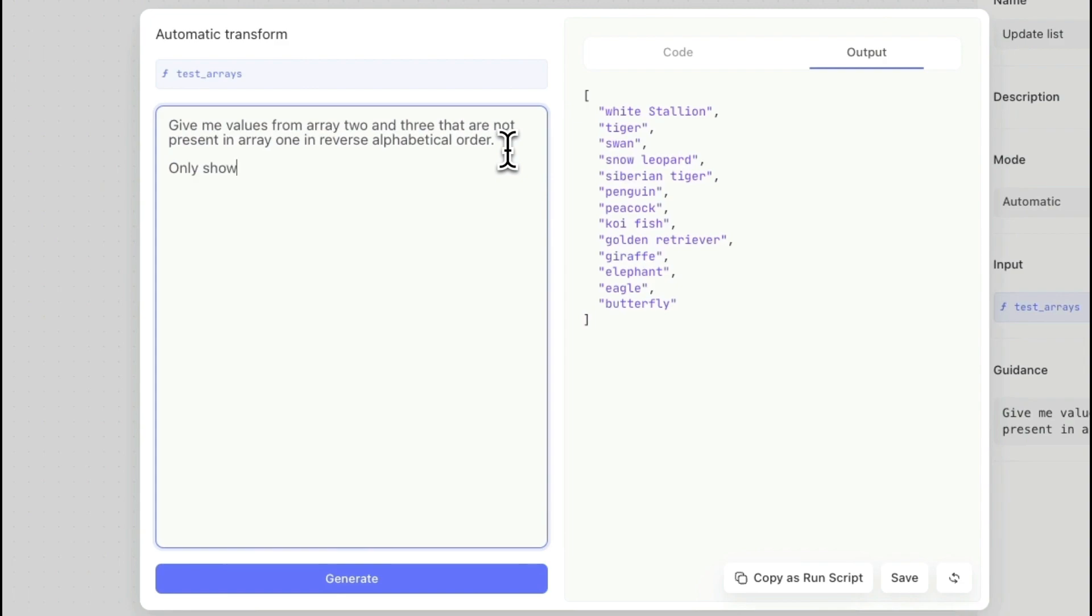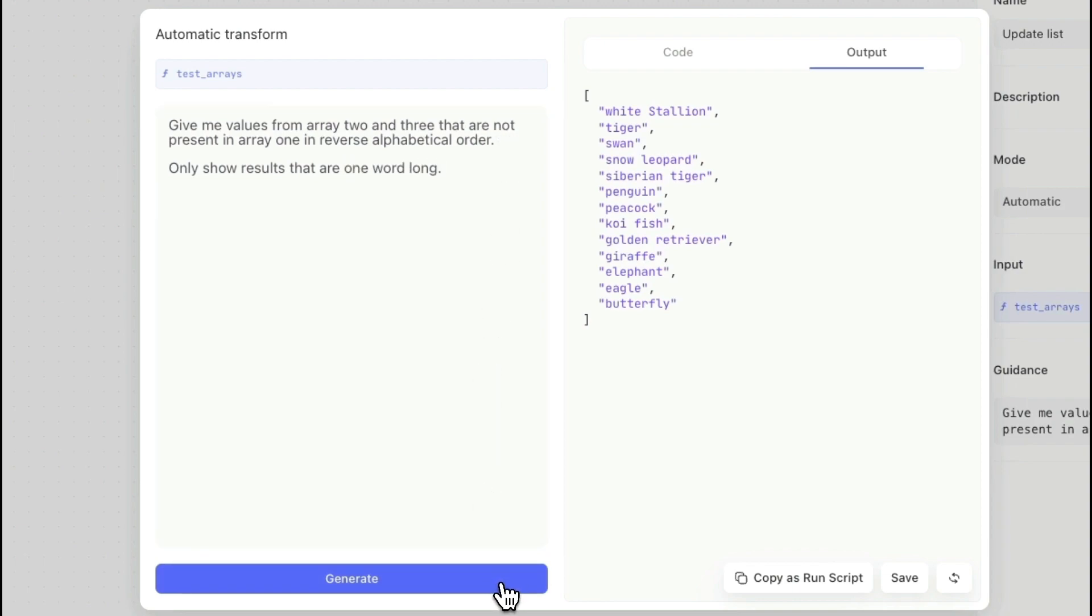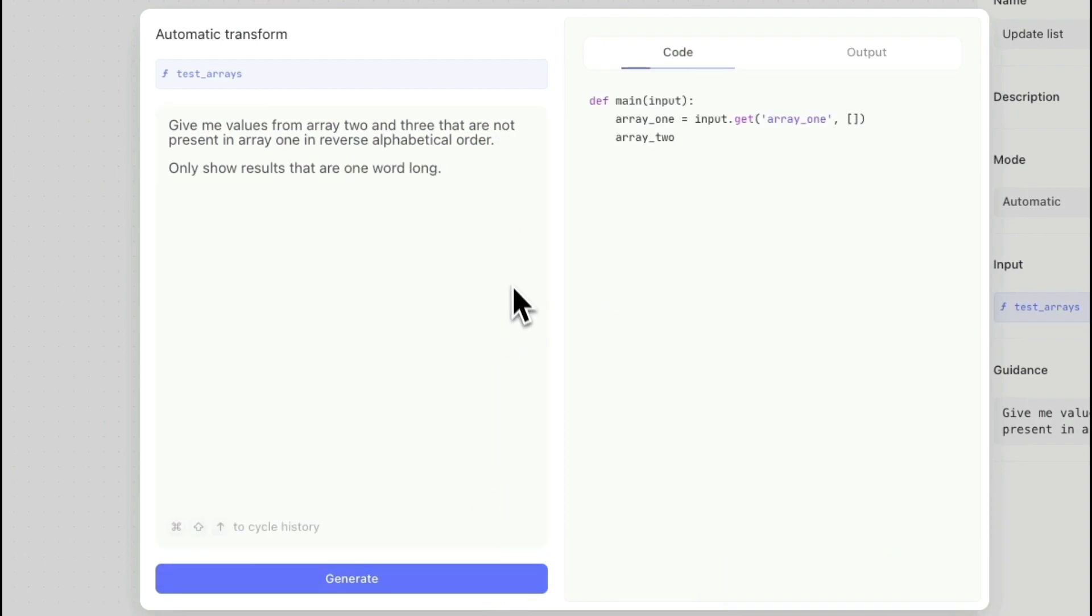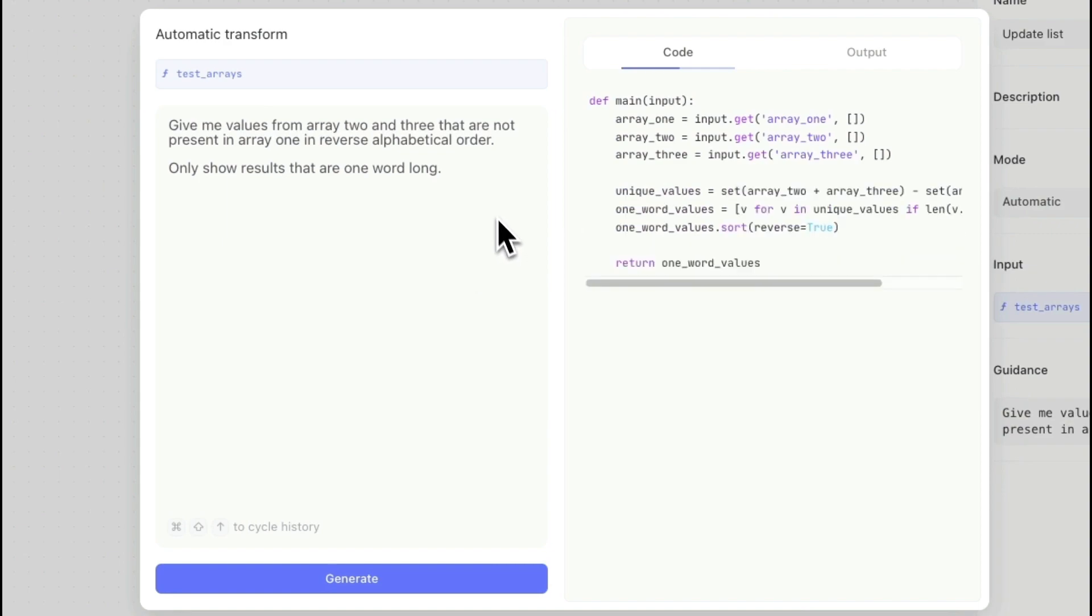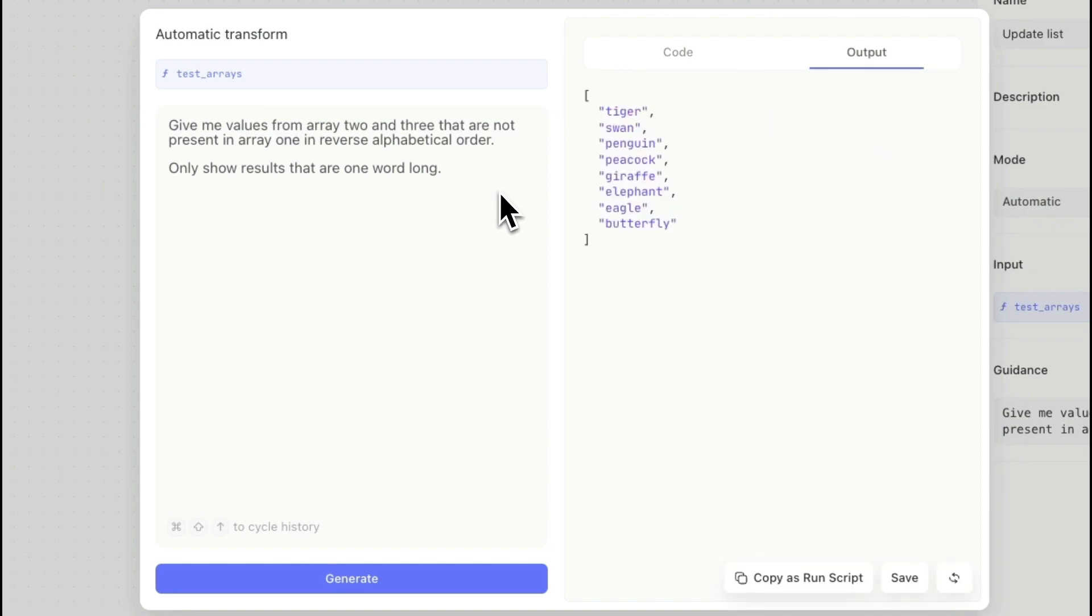Let's have it only show results that are one word. We see like different critters that are two words. Now when I hit generate, it just shows tiger, swan, penguin and so forth. We can keep adding more and what I like to do is just add these on separate lines so it makes it a little bit easier to give the instructions as you do these different data modifications.